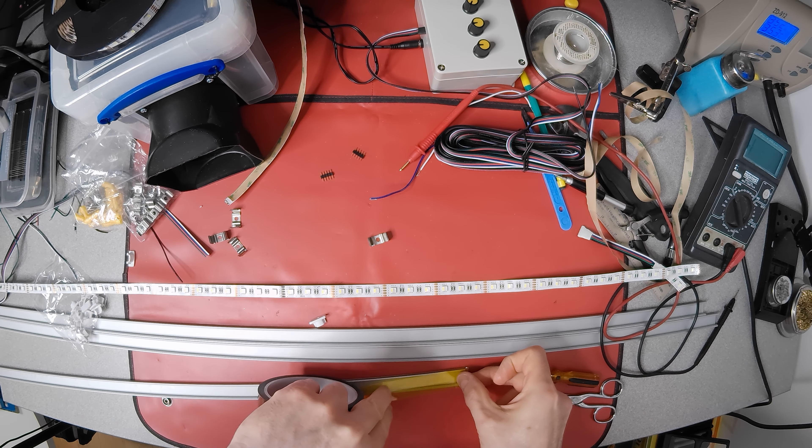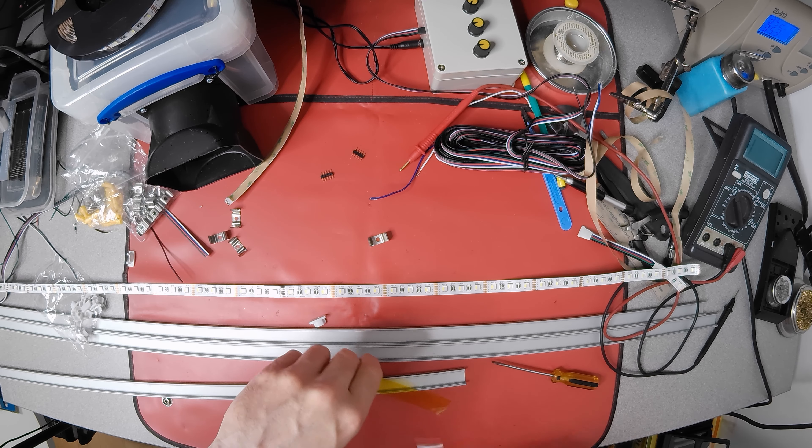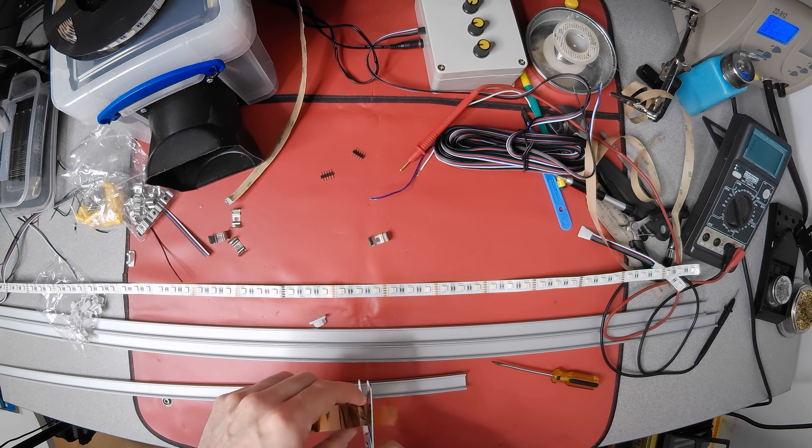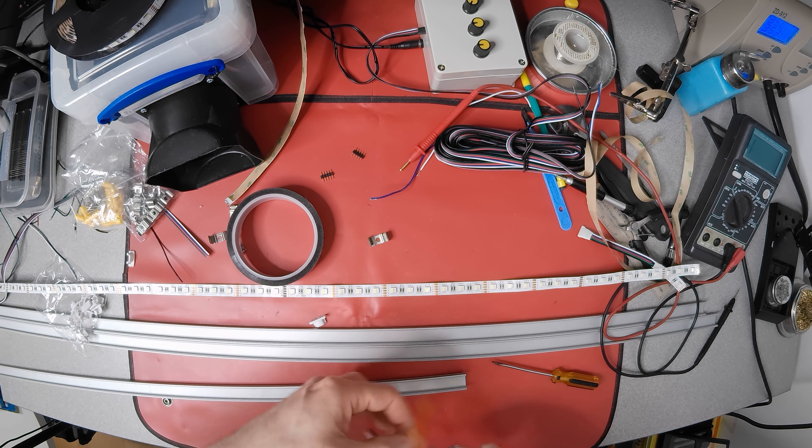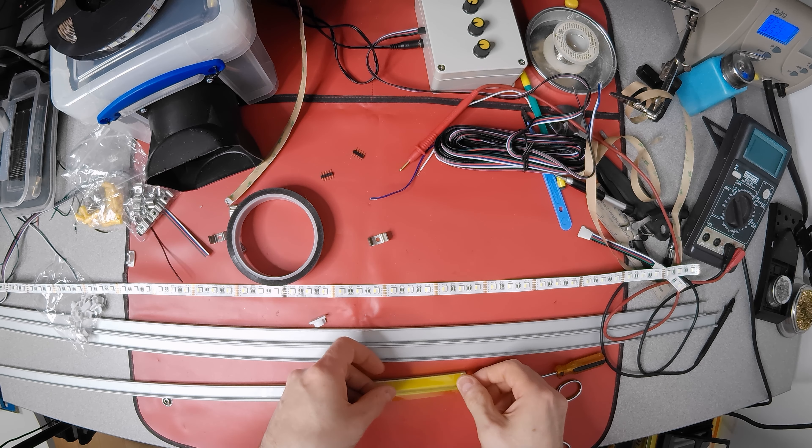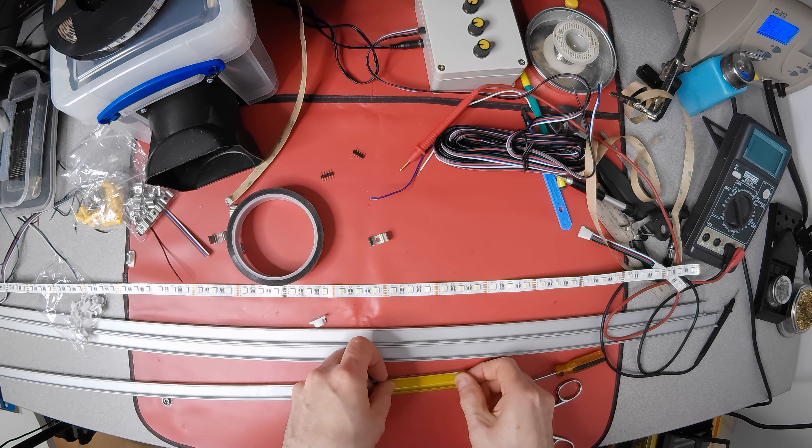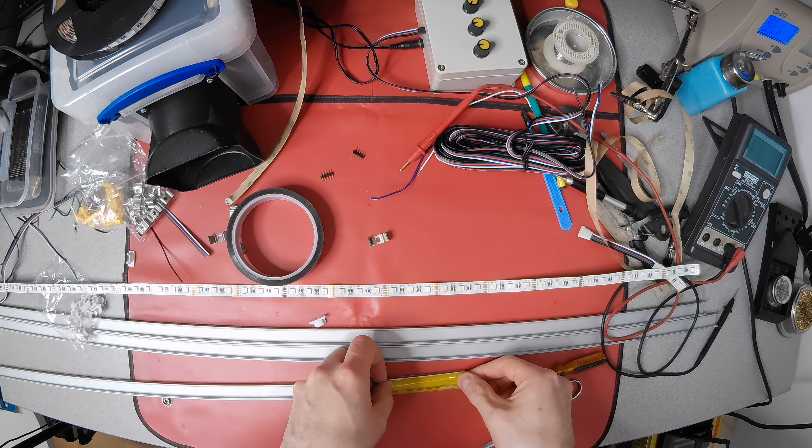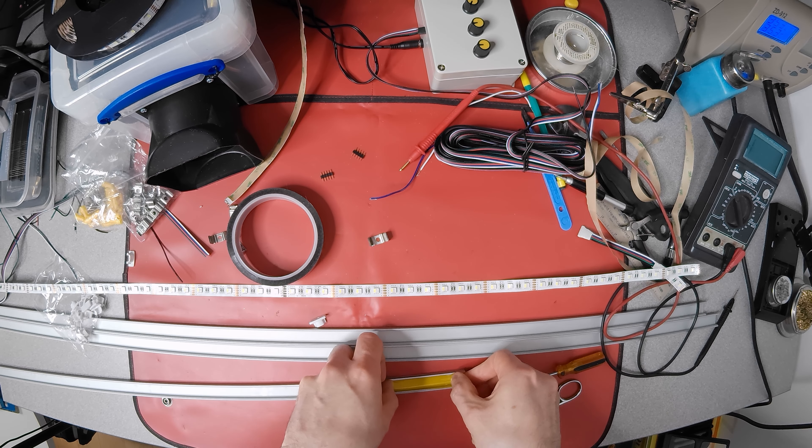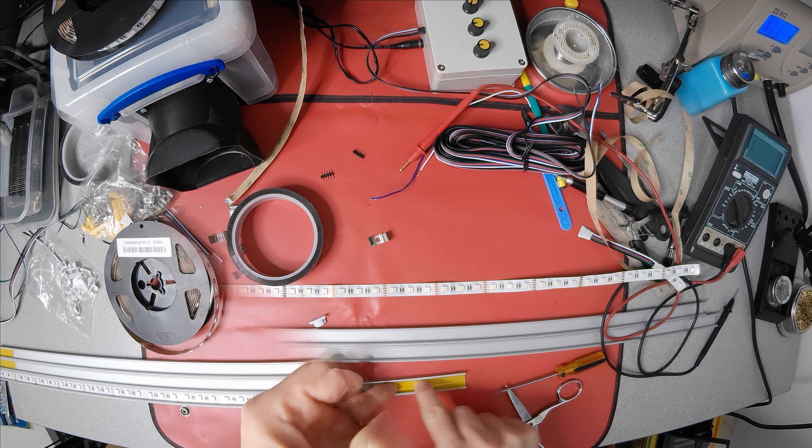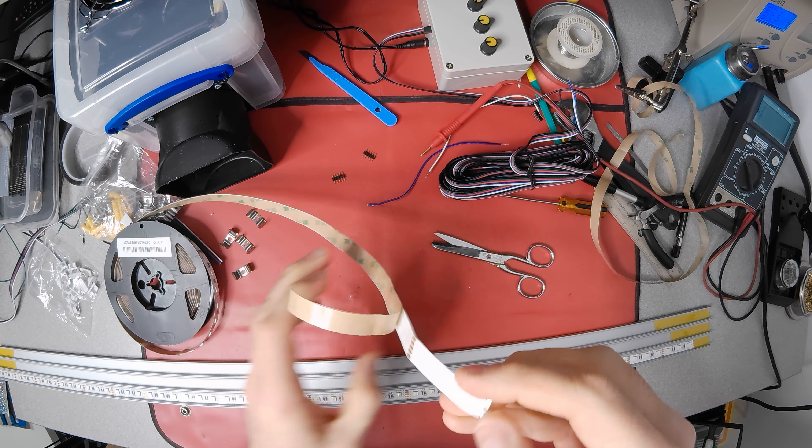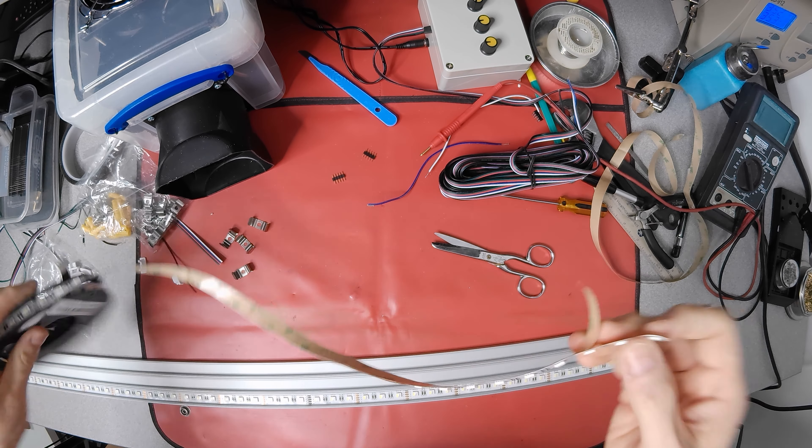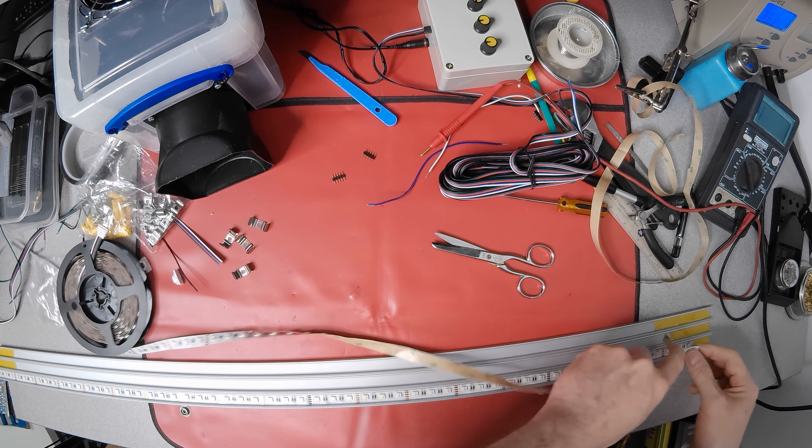Some high temperature kapton tape at either end should help insulate and prevent shorts. And when I solder the connections it shouldn't melt from the heat of the soldering iron.